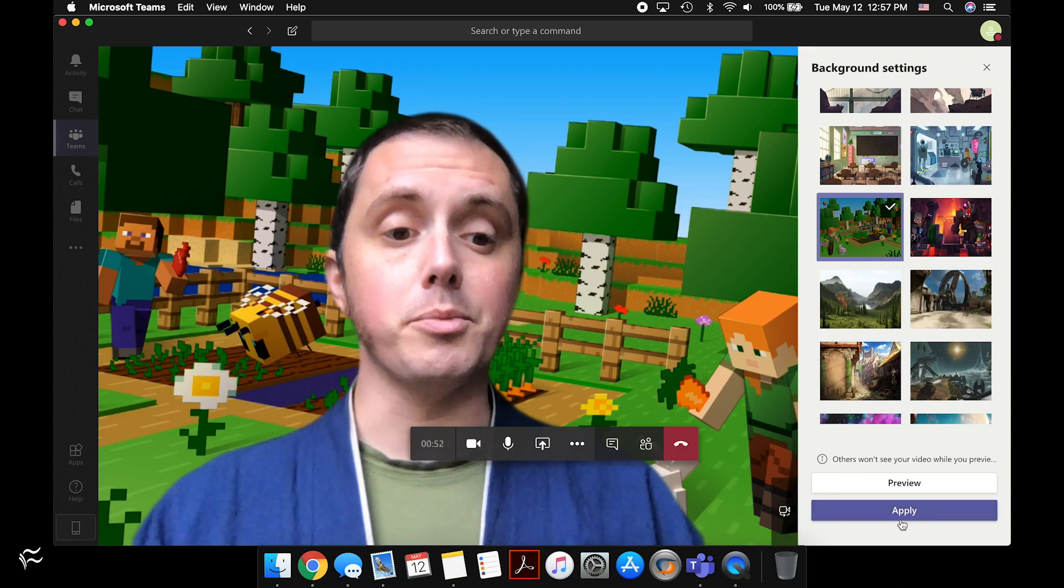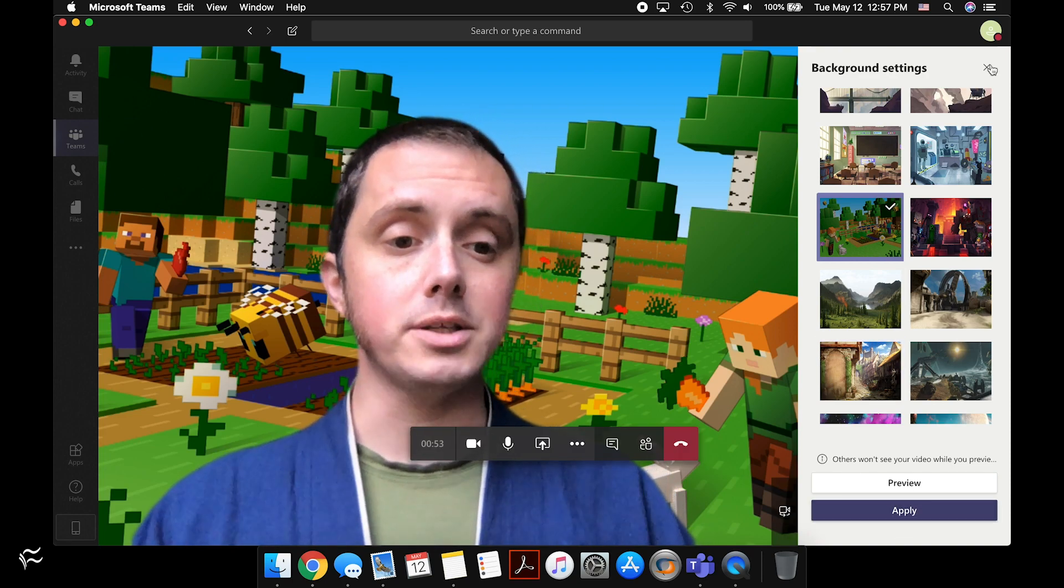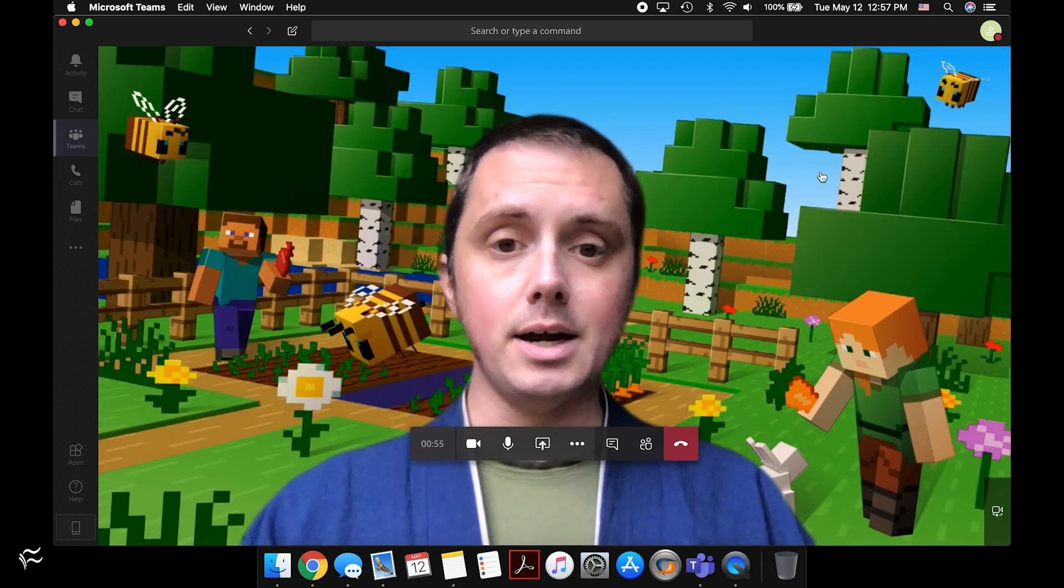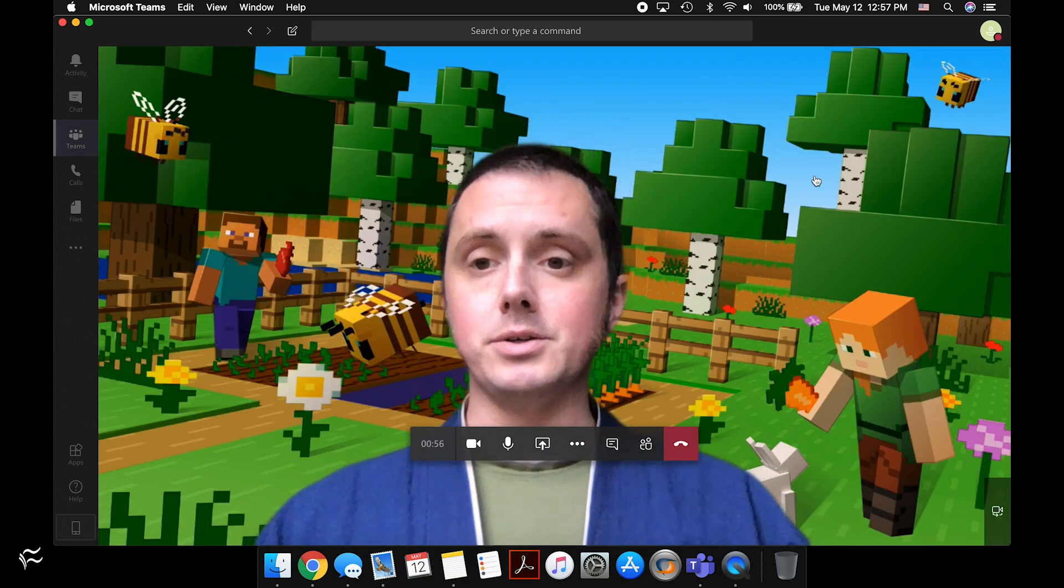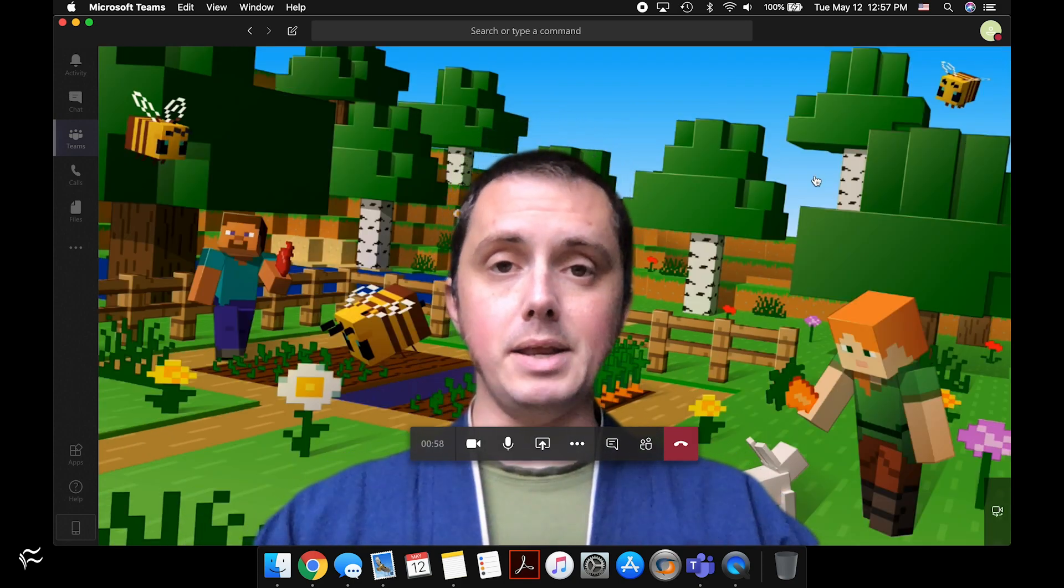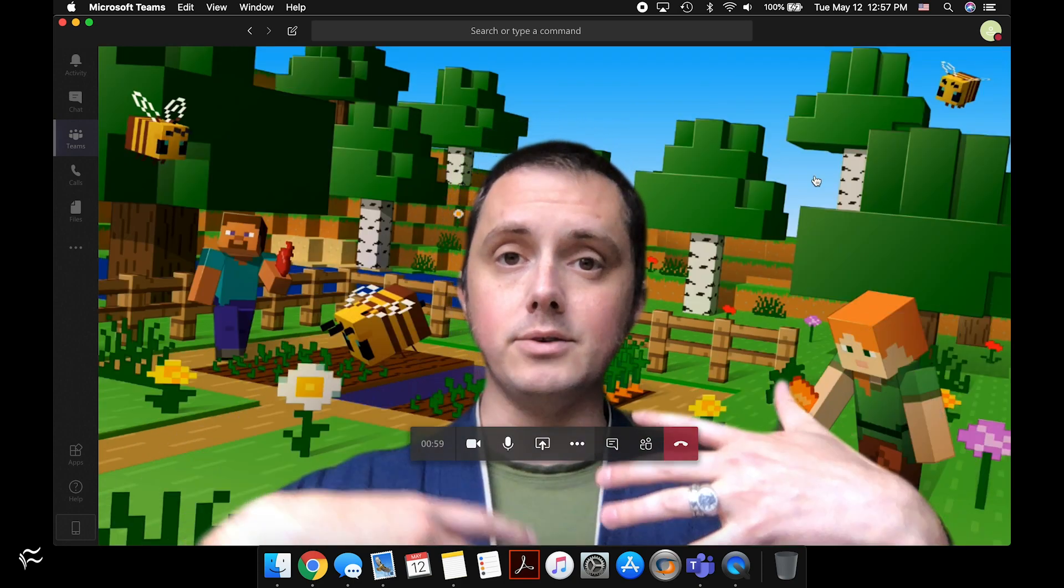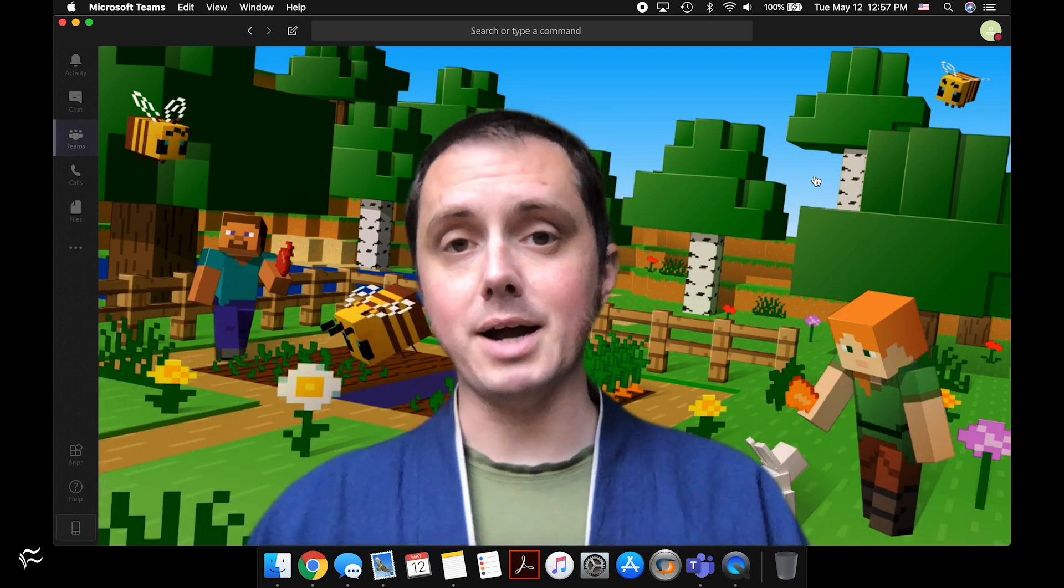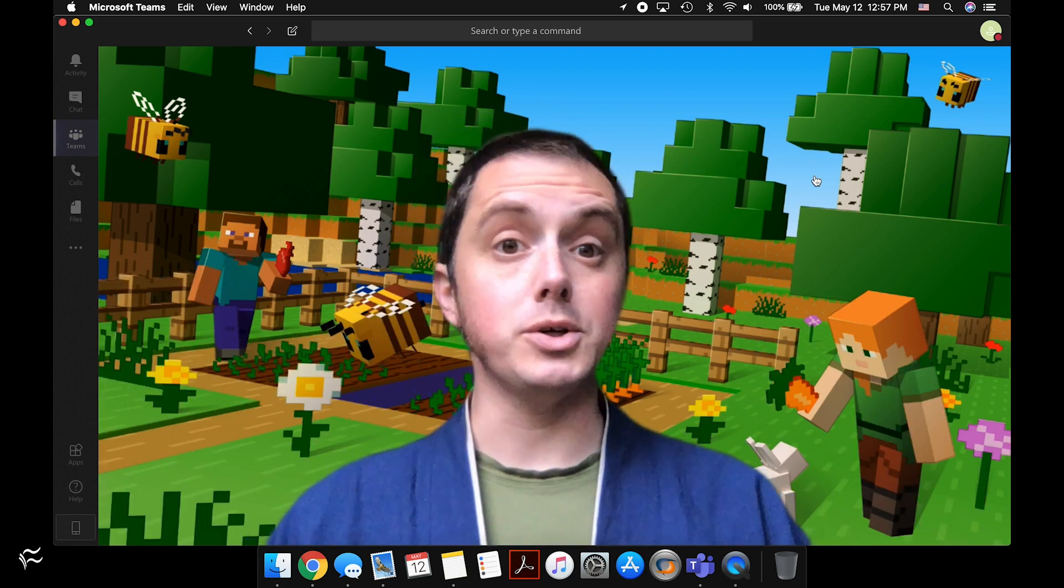Once you have the preview set and you've clicked apply, just click on the X there and you'll be back to your main meeting screen, and your virtual background of choice will be turned on.